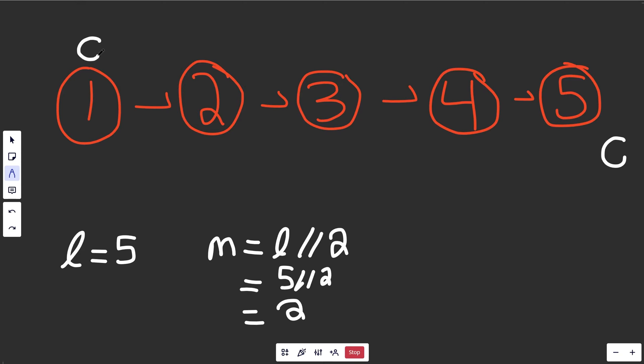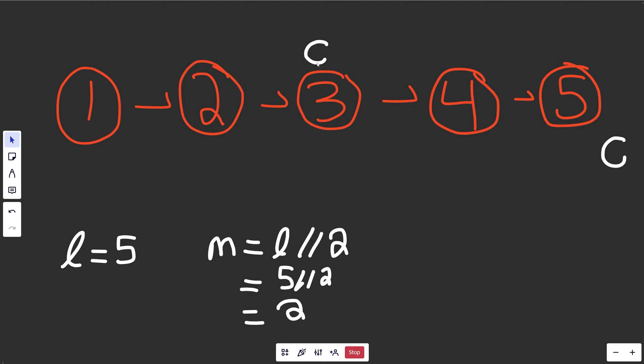So if we set a pointer cur to be the head, and we basically moved this over m times here, we would have one, two, and we could return cur.